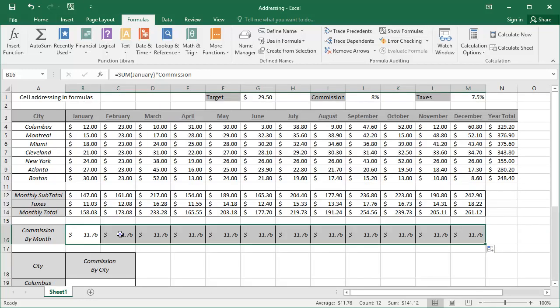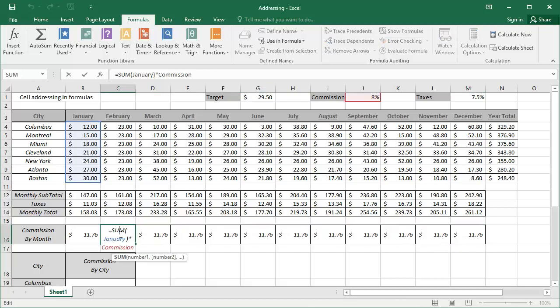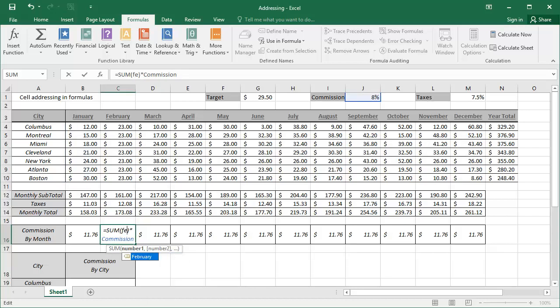So now we're going to hide these formulas again, and select cell C16 to begin editing the formulas. Double-clicking into the cell allows us to edit the cell. Double-clicking the name January will select the entire name and allow us to quickly change it. Beginning to type the month February, the name is displayed. I'll use the tab key to apply the name. Now the formula is correct. I can simply use my Ctrl-Enter keys to apply the formula.